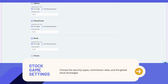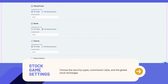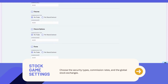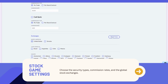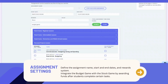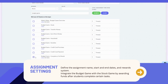Within the trading settings, you can further customize your session by selecting the security types students can trade, the commission rates, and the global stock exchanges students can trade with. Up next is creating assignments. Define the assignment name, start and end dates, and reward system. You can also integrate the budget game with the stock game by awarding funds into the stock game after students complete certain tasks in the budget game.